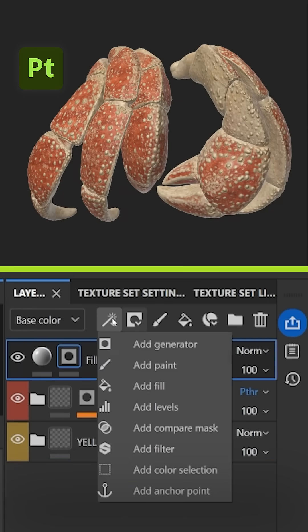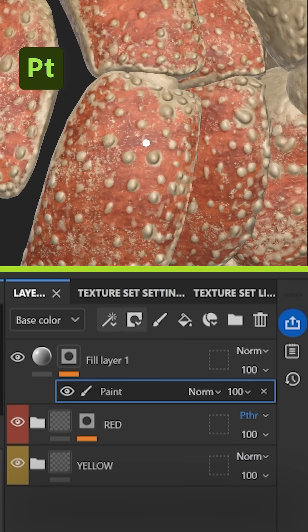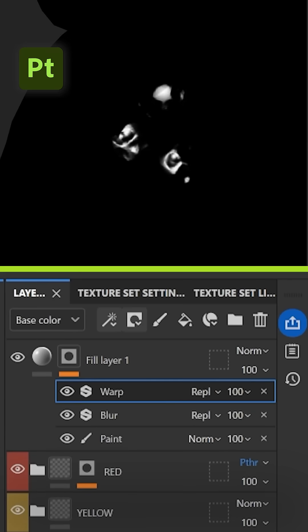To add manual details, create a new layer with a black mask and add a paint layer. Paint something in it and use other filters to alter the brush strokes.